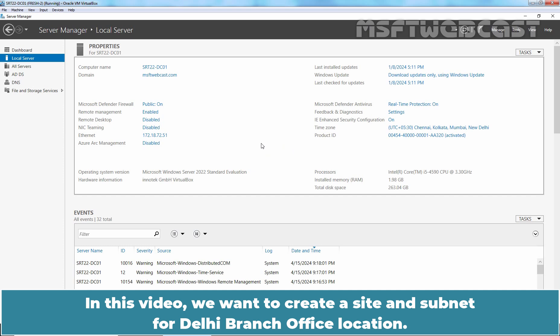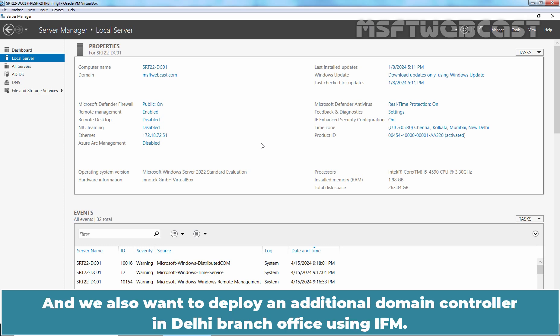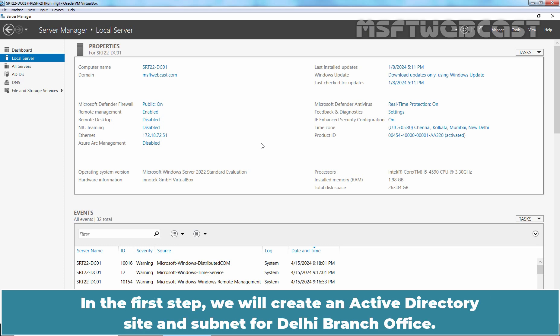In this video, we want to create a site and subnet for the Delhi branch office location, and we also want to deploy an additional domain controller in the Delhi branch office using IFM.